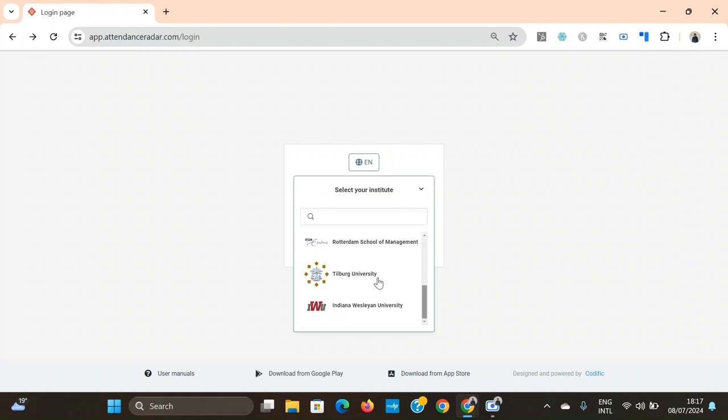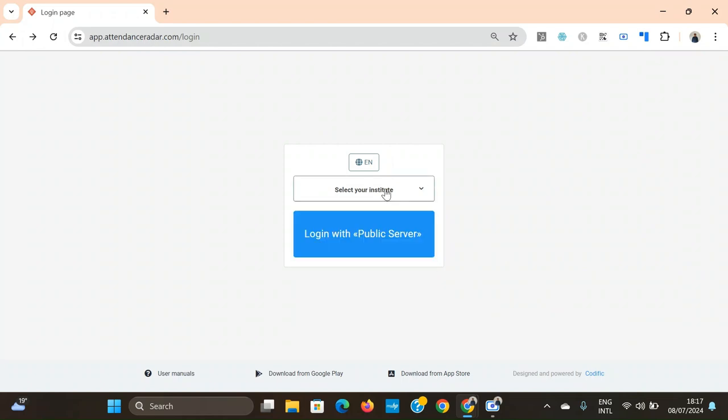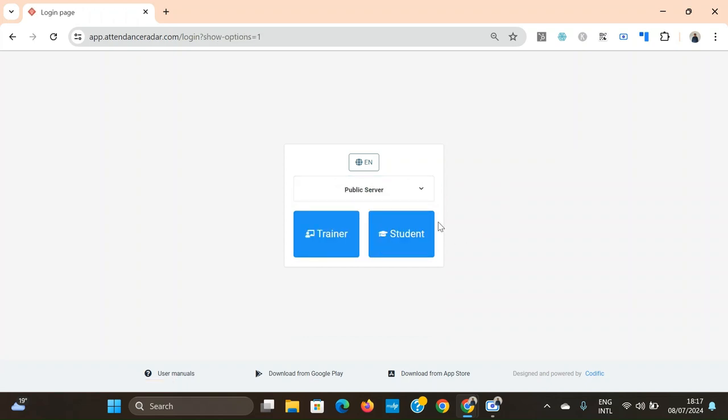You'll be able to see once again the institute dropdown. But in your case you'll most likely be logging in with a public server. So click on login with public server and then the student.